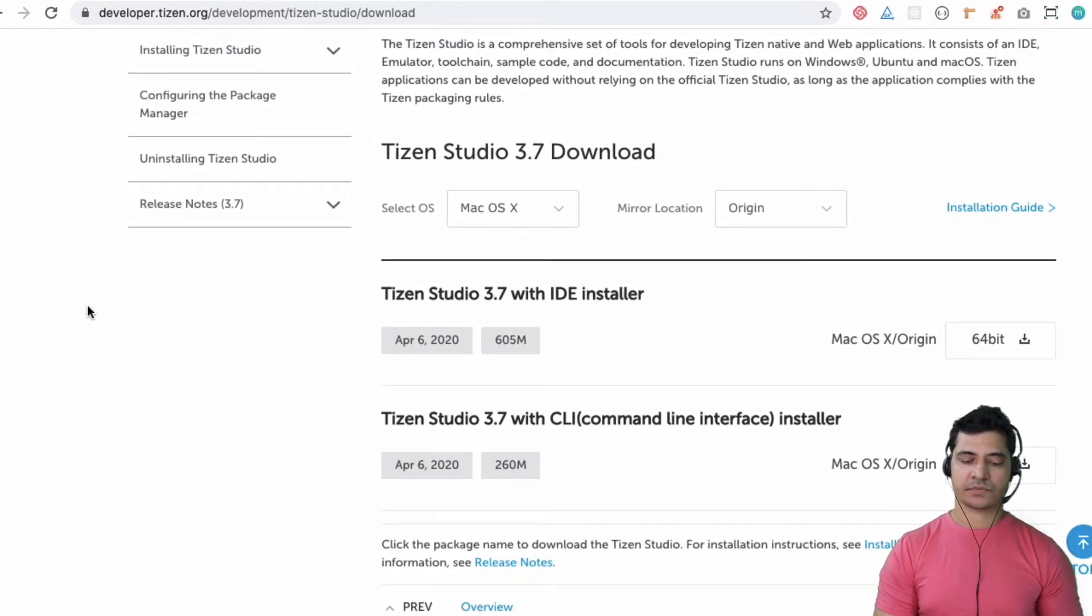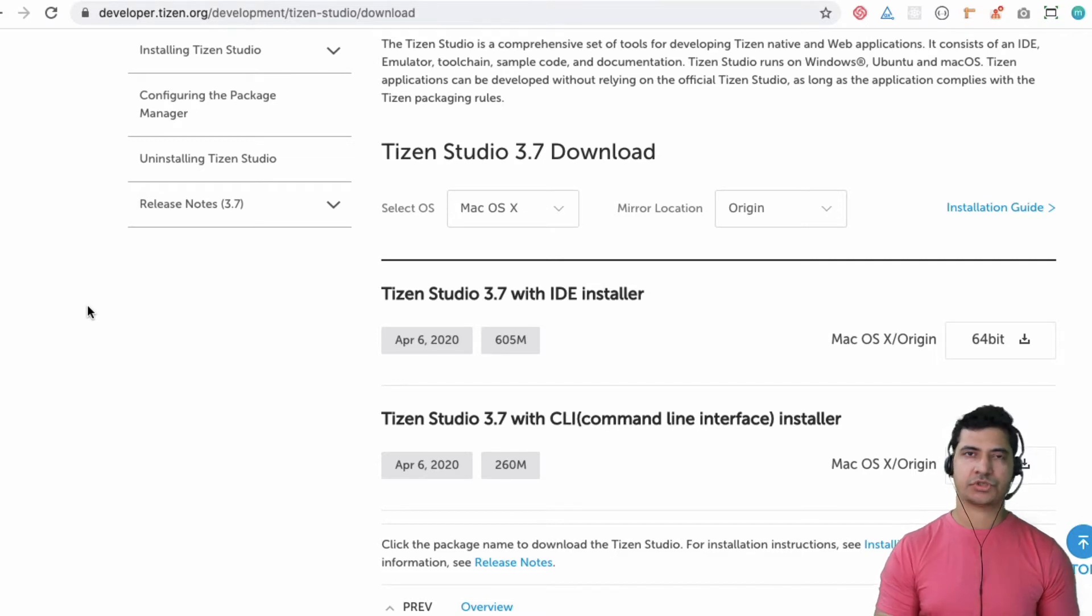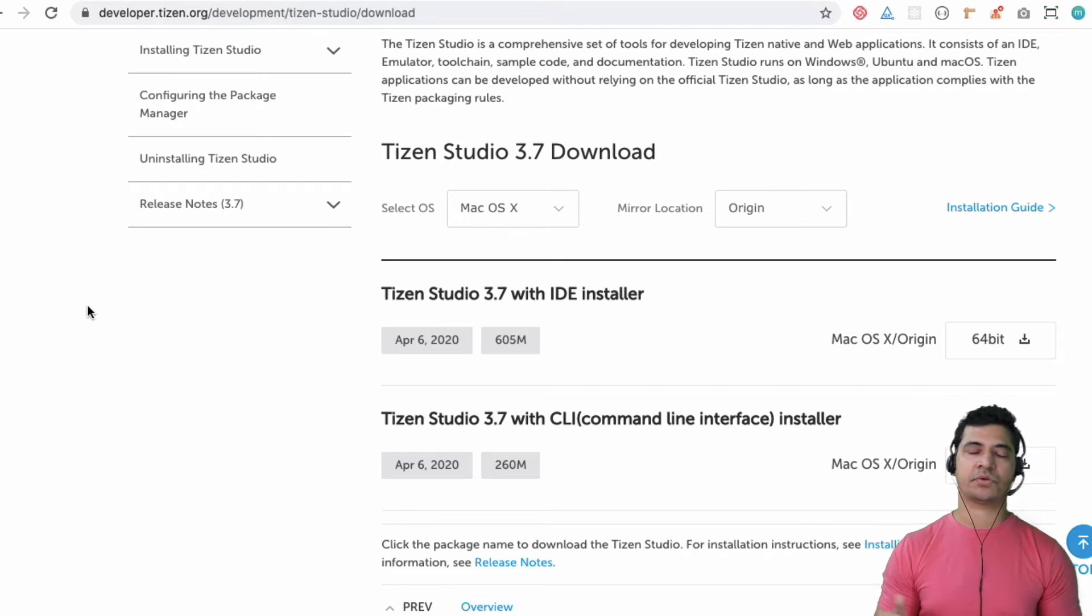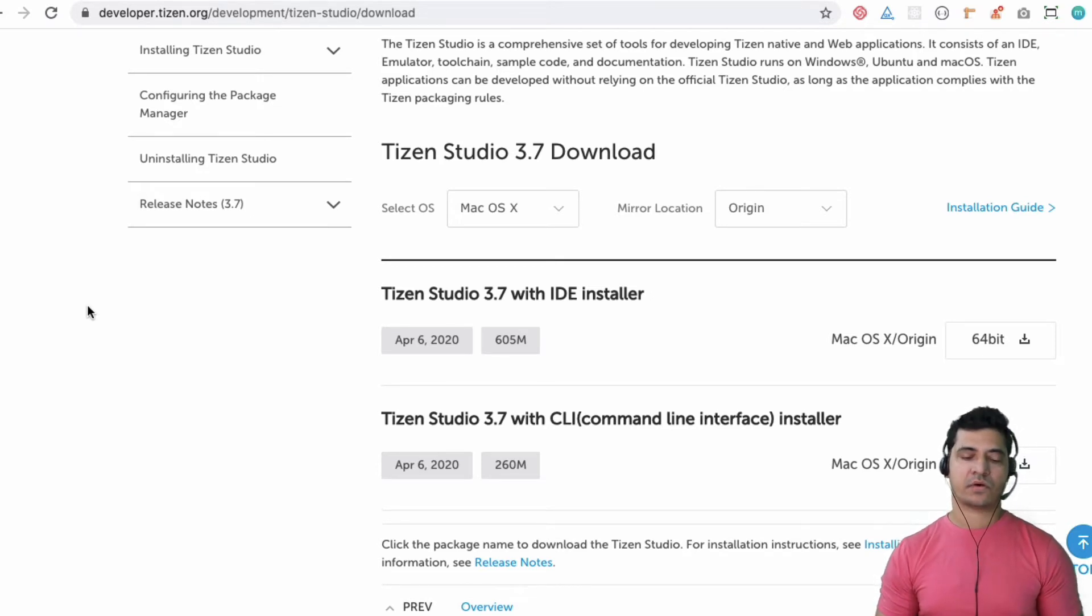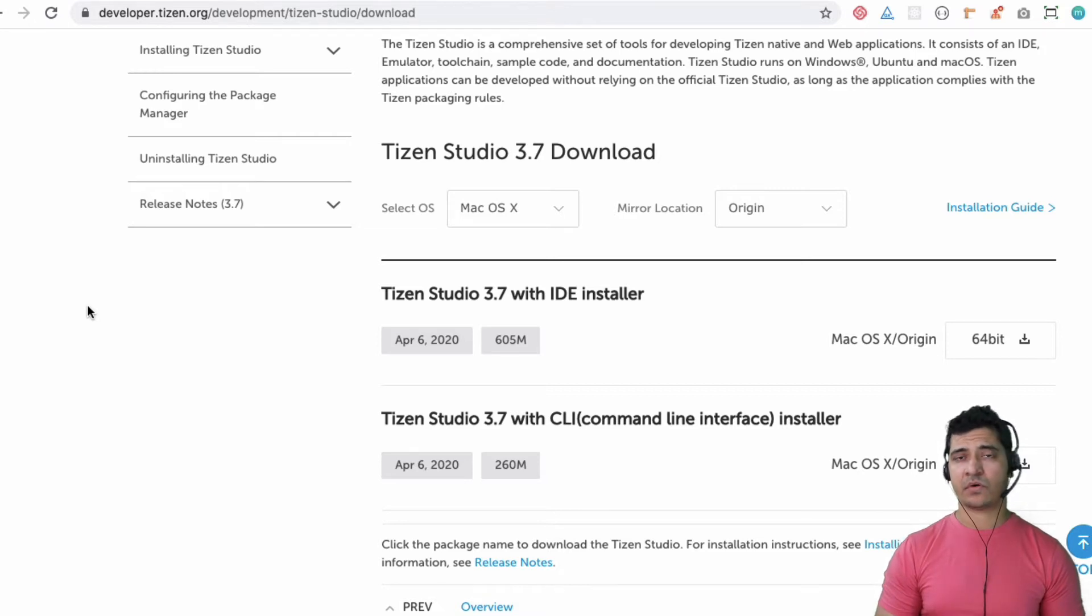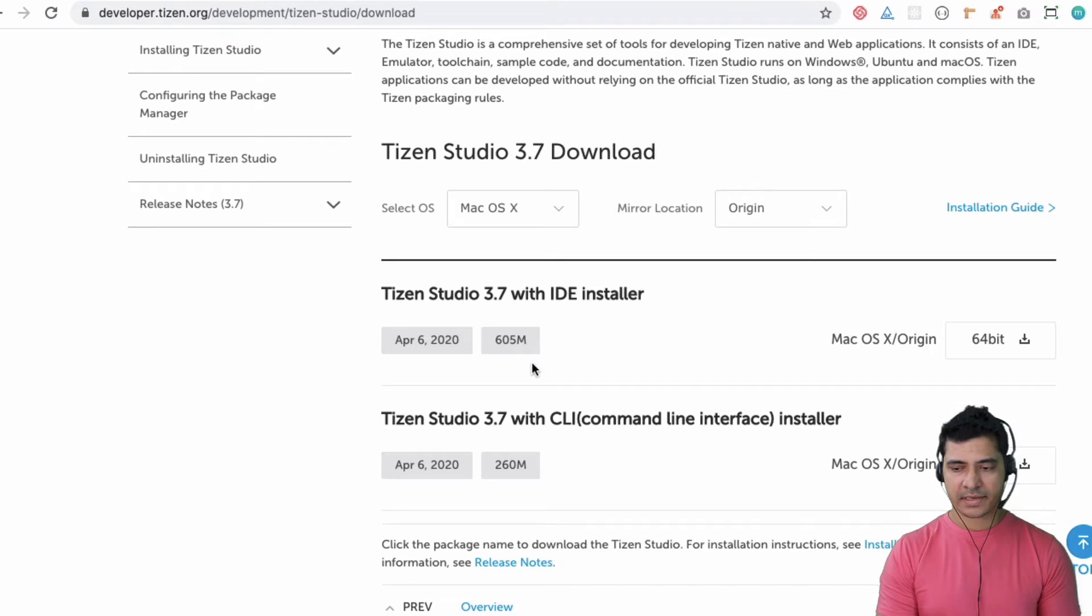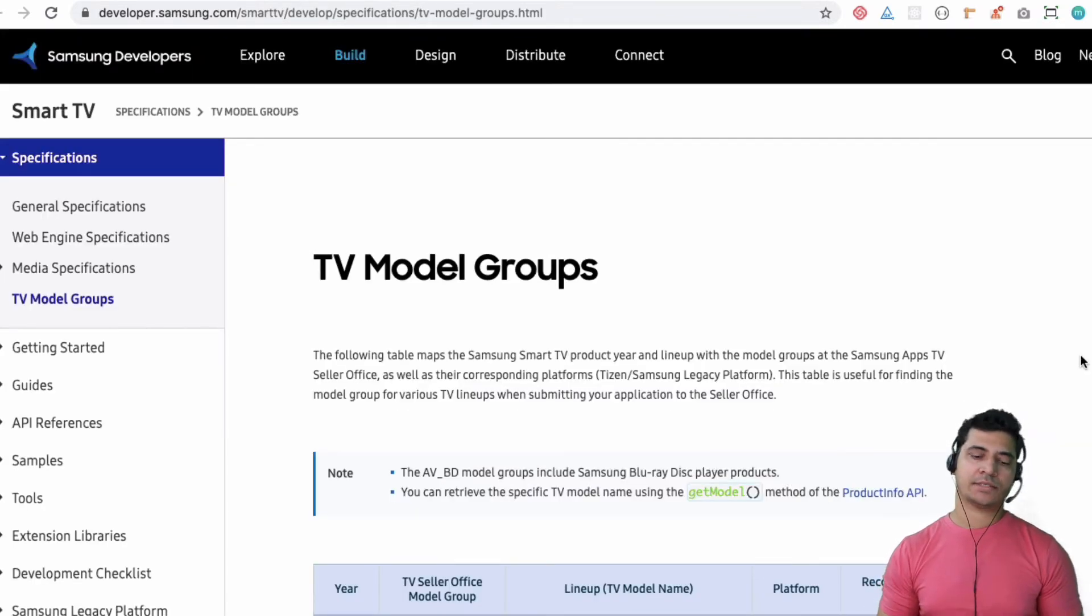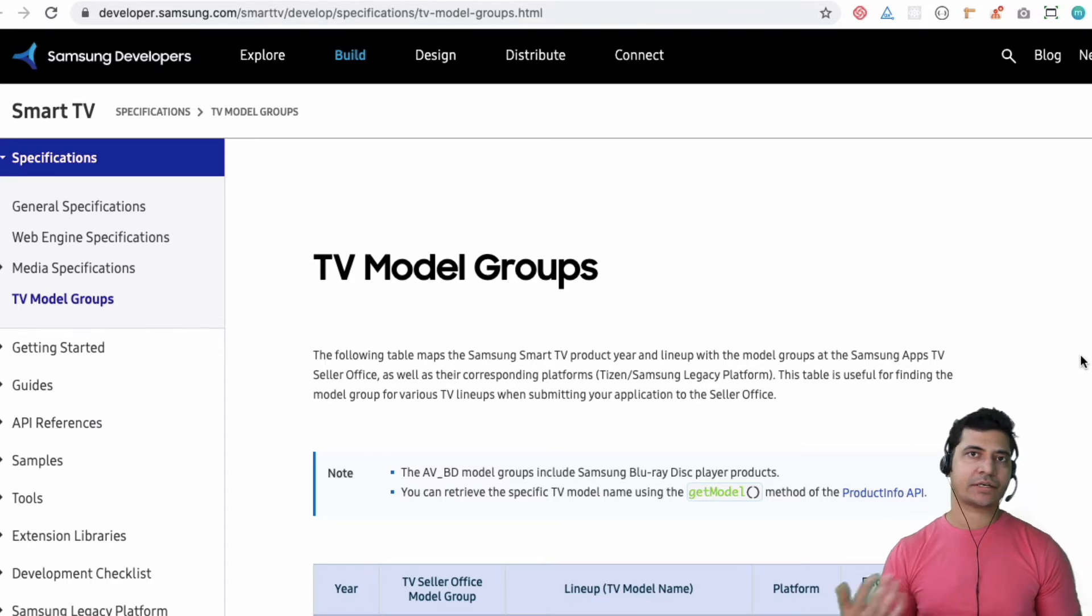You should have around five to six gigabytes available on your laptop or computer because it's going to take that much space for running it, and minimum four GB RAM should be there on your laptop.